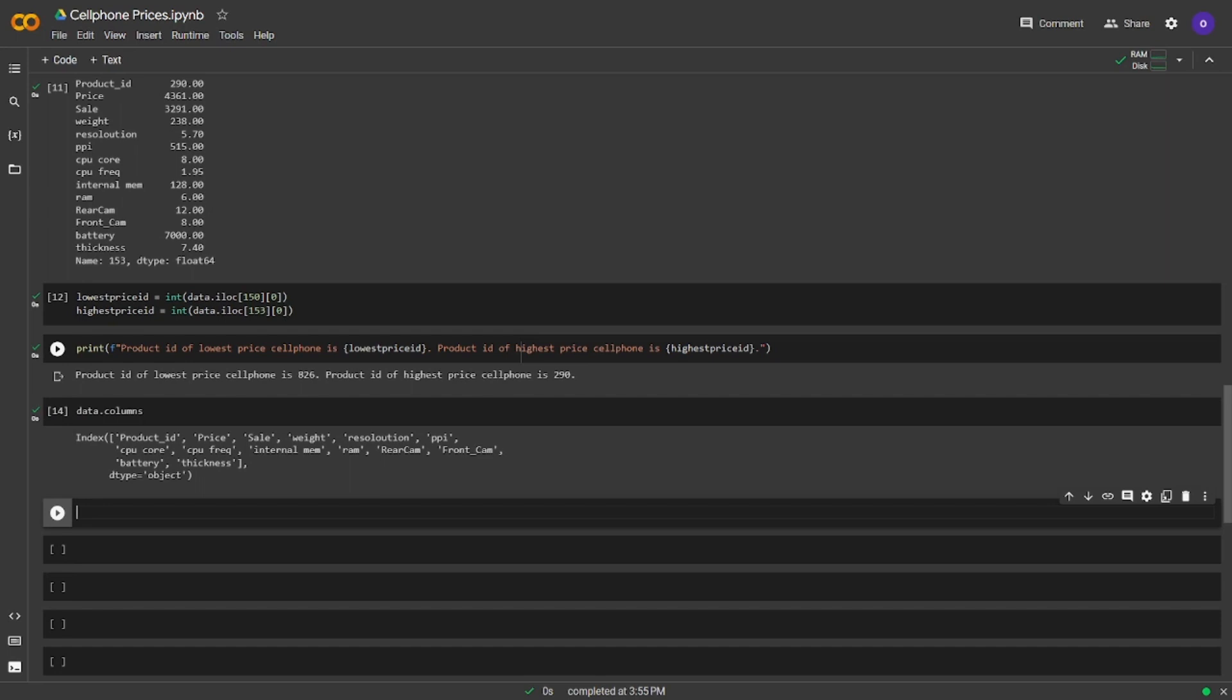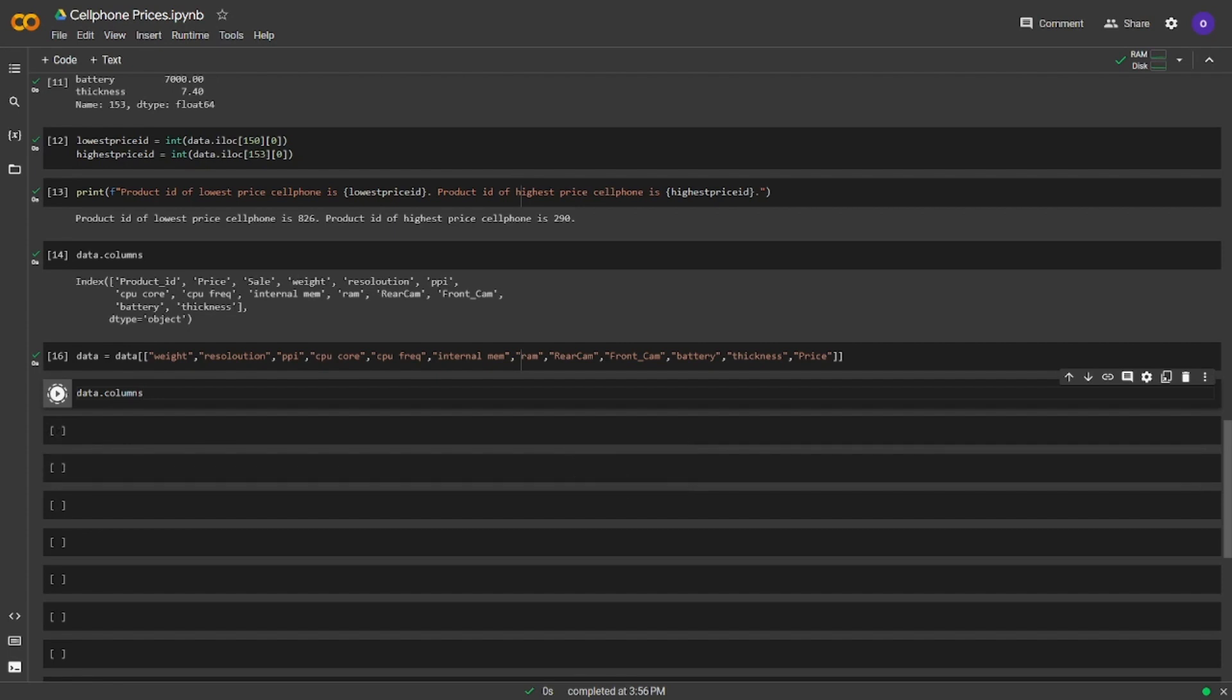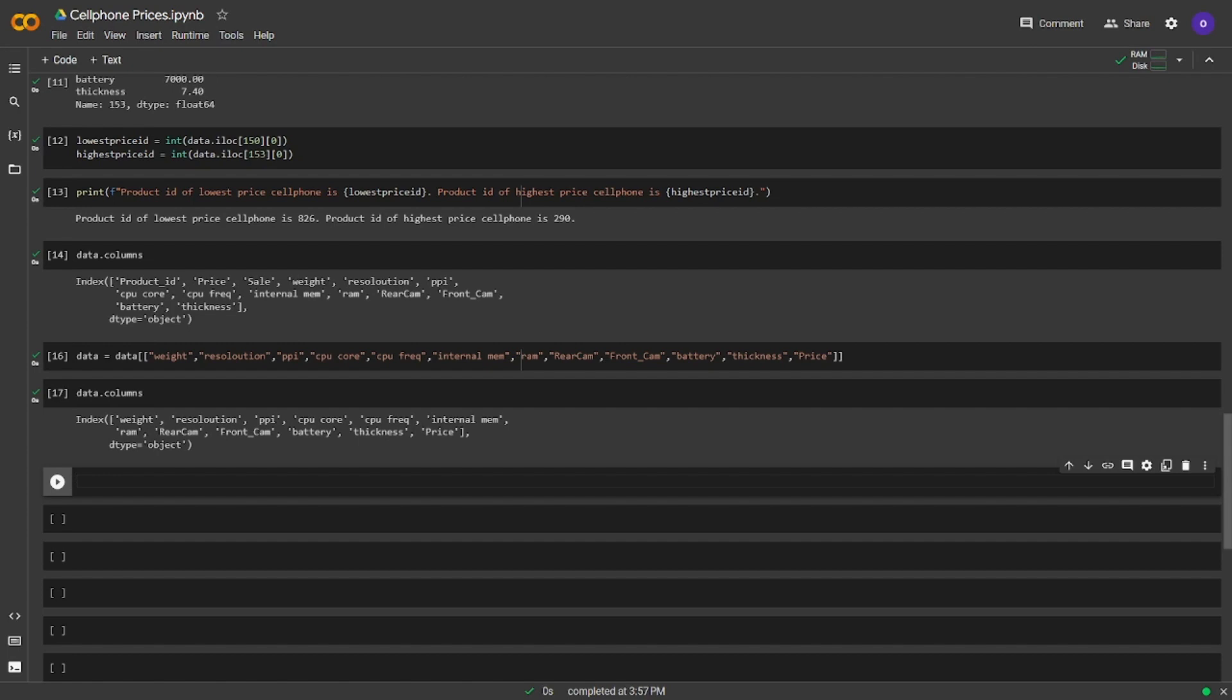We are going to drop product ID and sale in the dataset and we will add the price at the end. Now we are going to print the columns and see if the data changed in the way we want it. Seems nice.